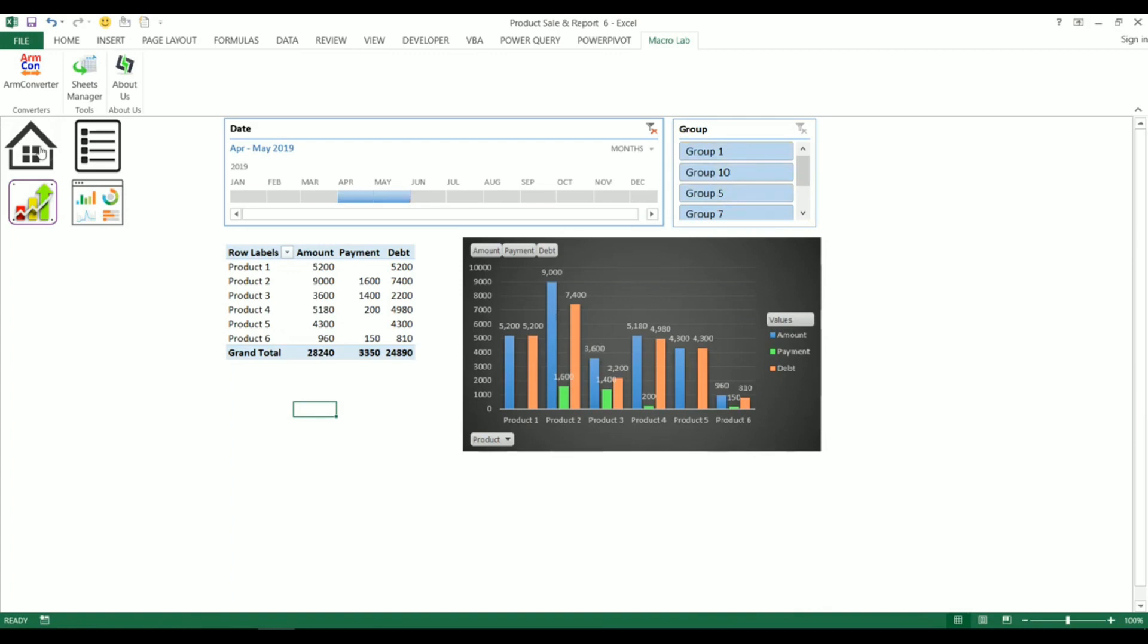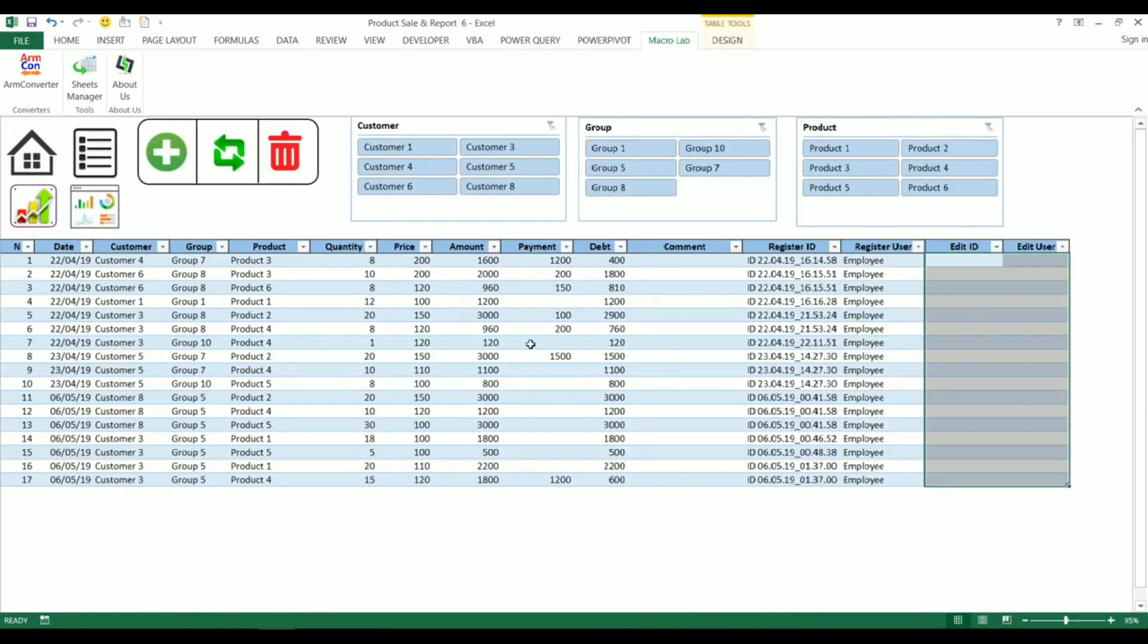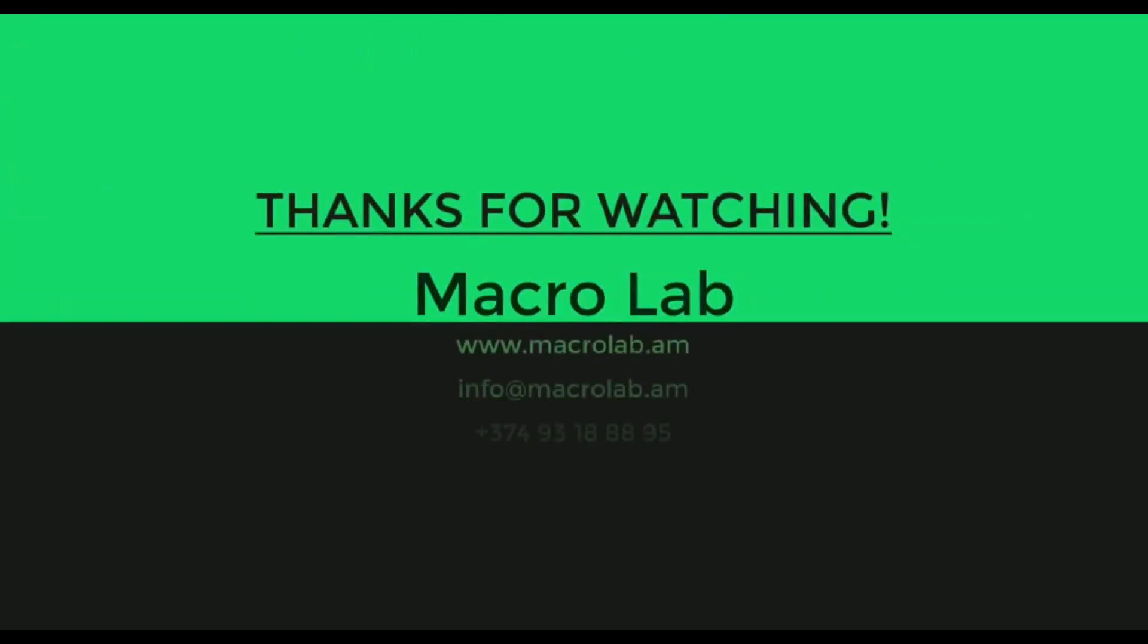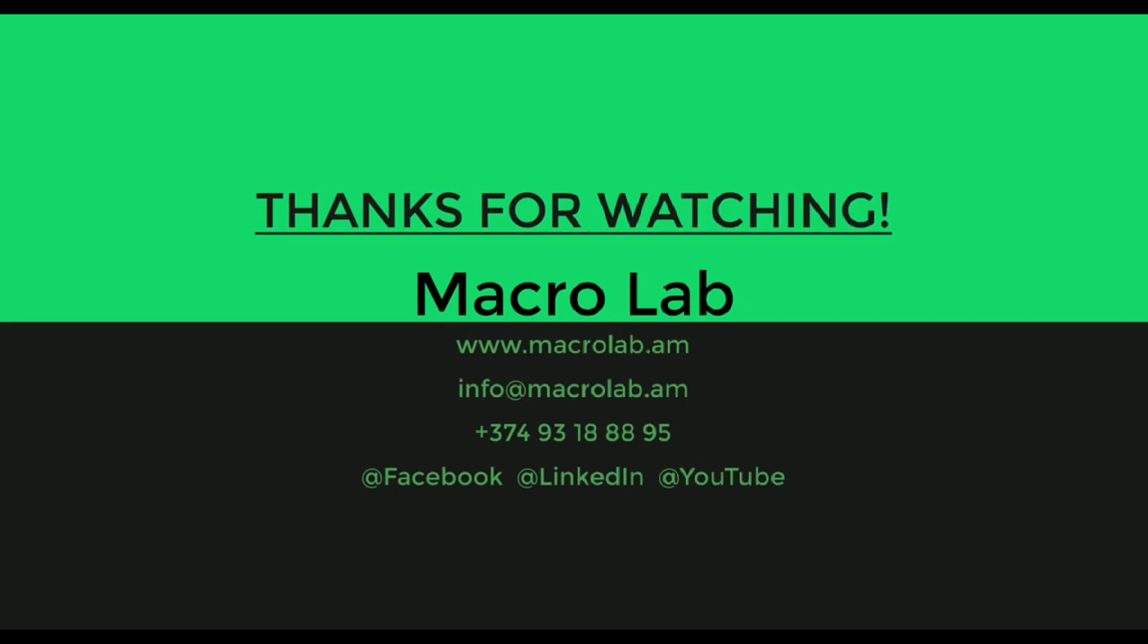Guys, that's all for today. For any inquiries you may apply to us with the following contact details. Thanks for your attention. See you.